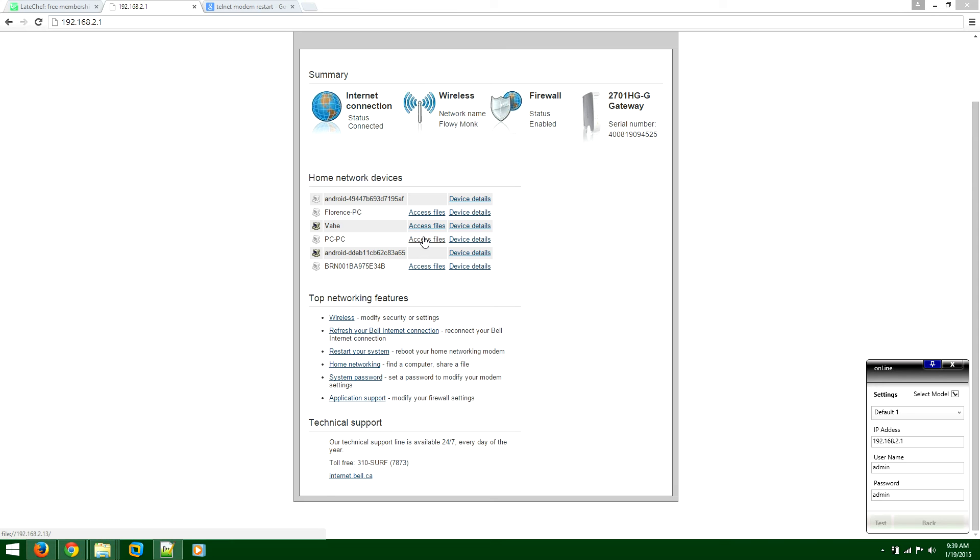So once you press on test, go and physically check on the modem. If the modem is restarting. If the modem is restarting, that means you're in great luck, everything works properly, the software is fully set up.